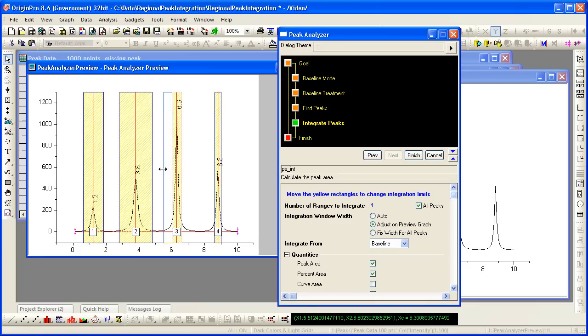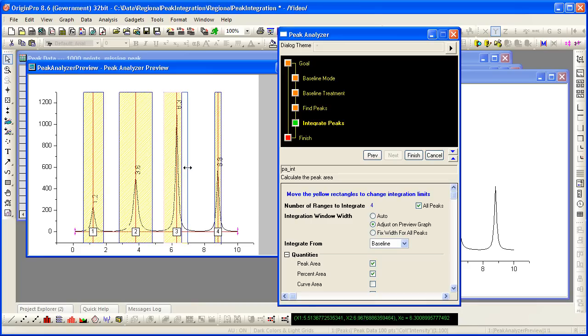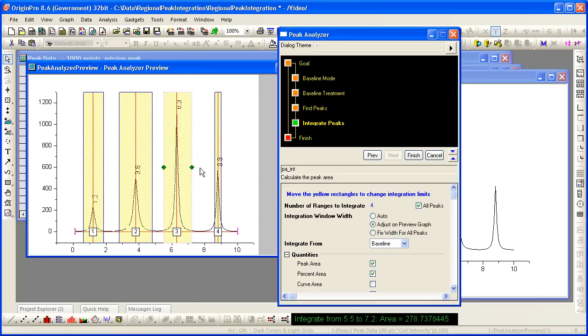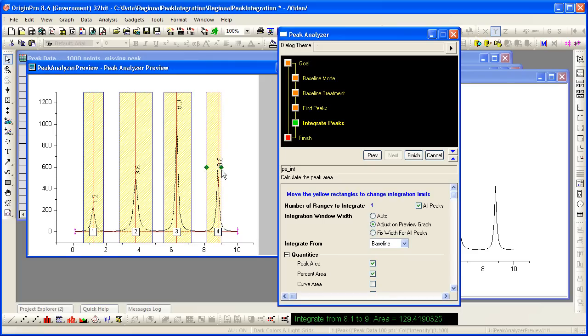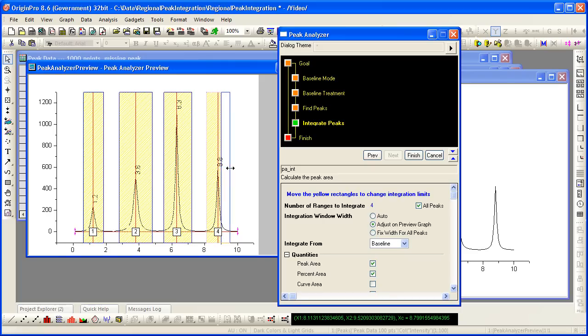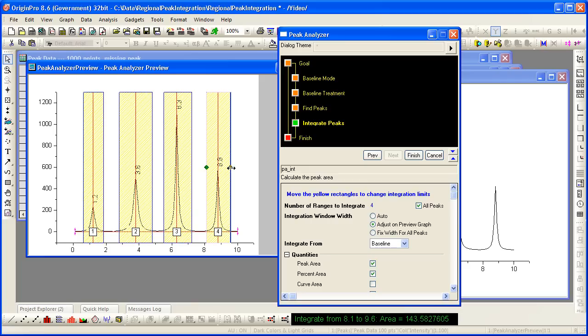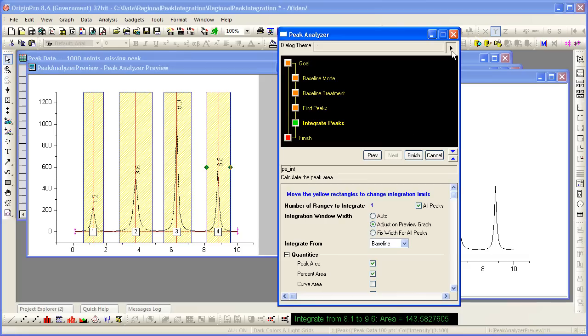I am now resizing the windows over which I want my peaks integrated directly on the graph because I want the tails of these peaks to also be caught by the area calculation. So now I have my windows adjusted and before I select finish to complete the analysis,